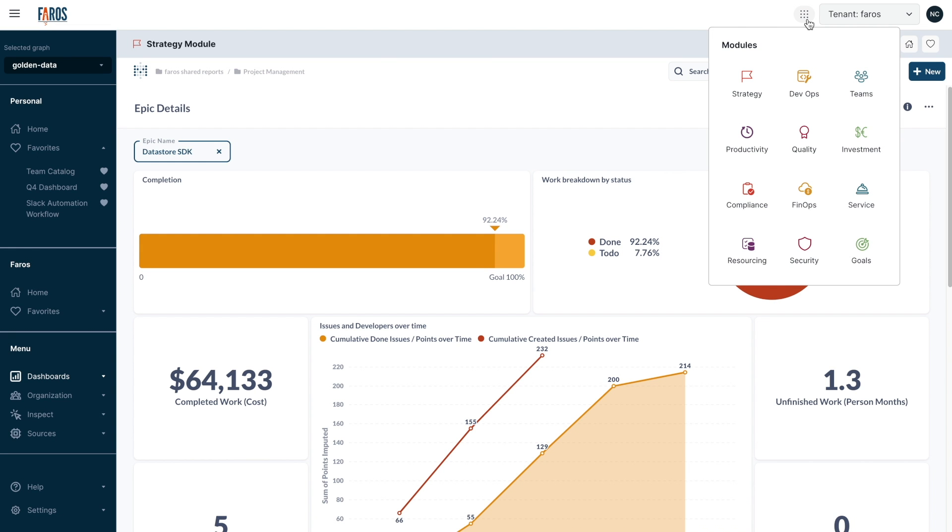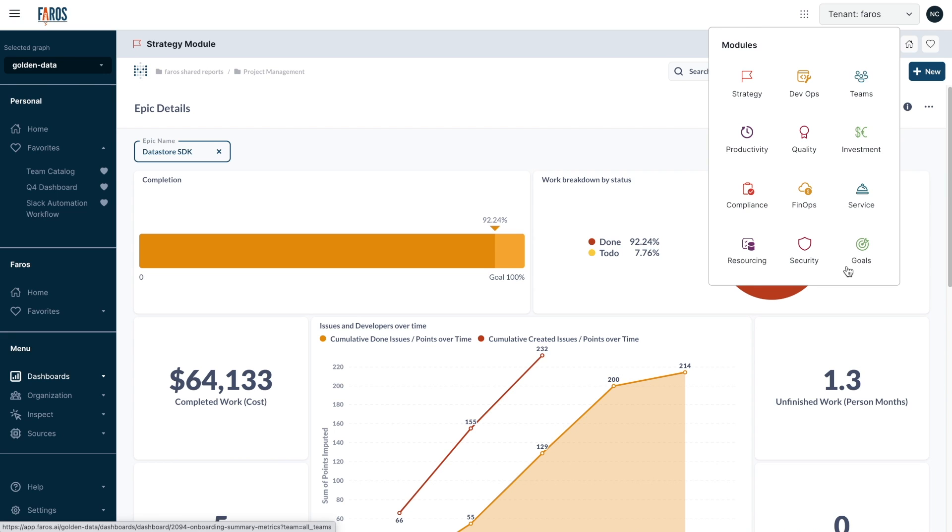With Pharos AI, you get unprecedented visibility into engineering velocity, quality, cost, goals and more across your entire organization.